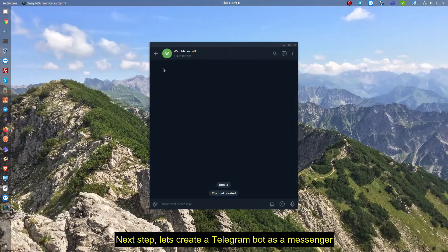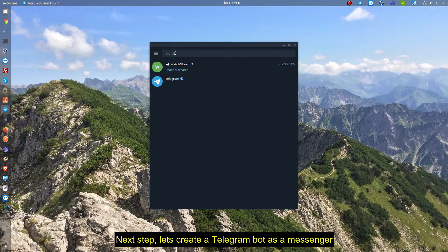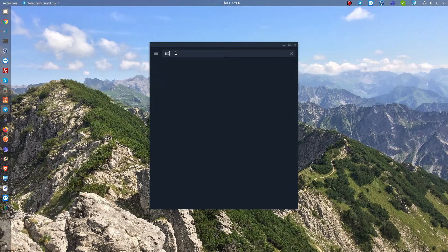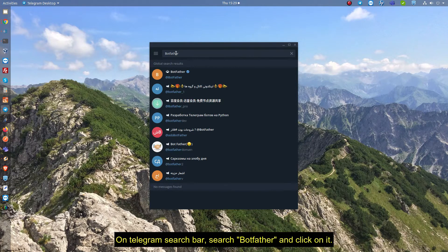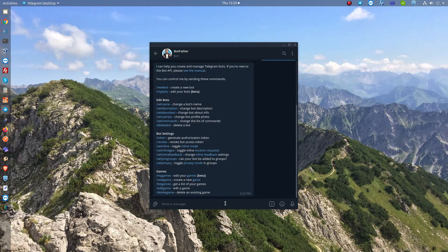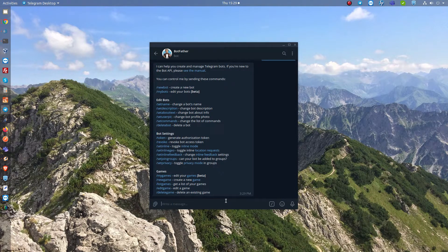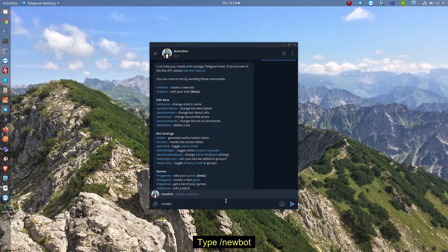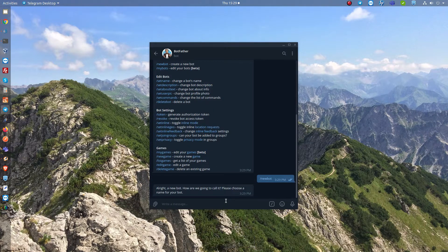Next step, let's create a Telegram bot as a messenger. On the Telegram search bar, search BotFather and click on it. Then click start. Type slash newbot to create your Telegram bot.